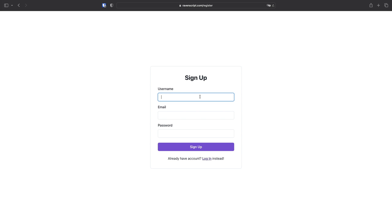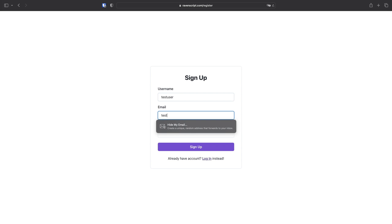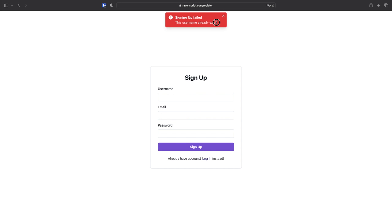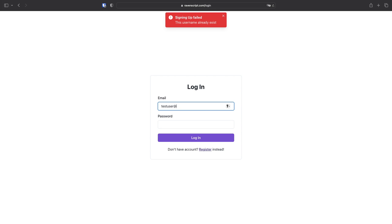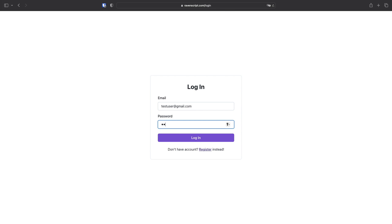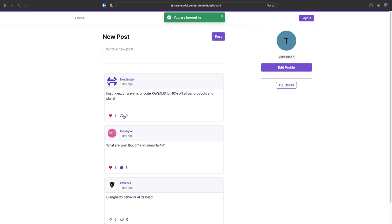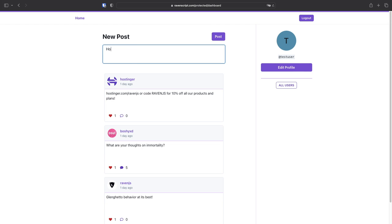Hello everyone. In today's video we will be building a full-stack social media app from scratch with React, Firebase, and Chakra UI. Our app will have all of the most robust features of a full-stack application like form validation and client-side routing. We will also implement authentication with Firebase Auth to log users in, and we will use Cloud Firestore as our database backend.